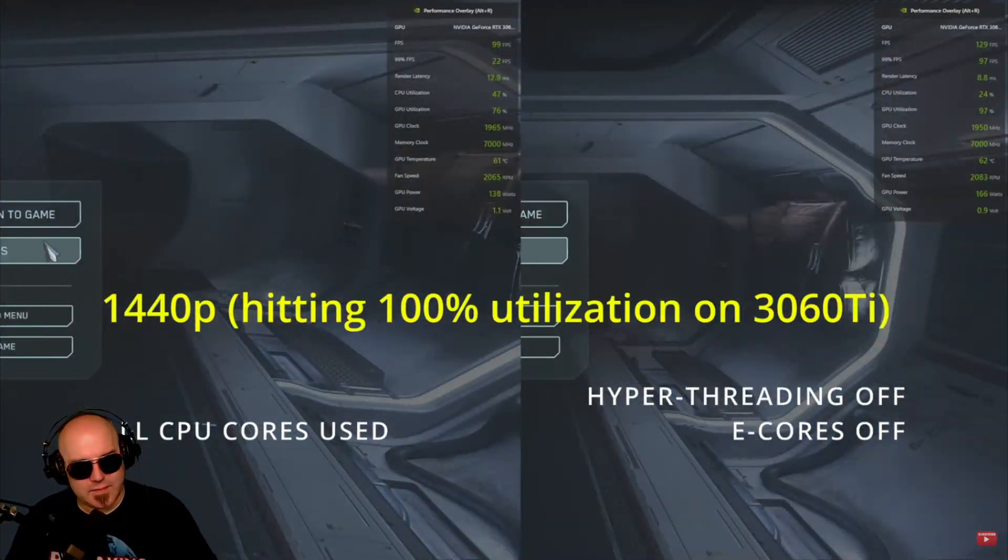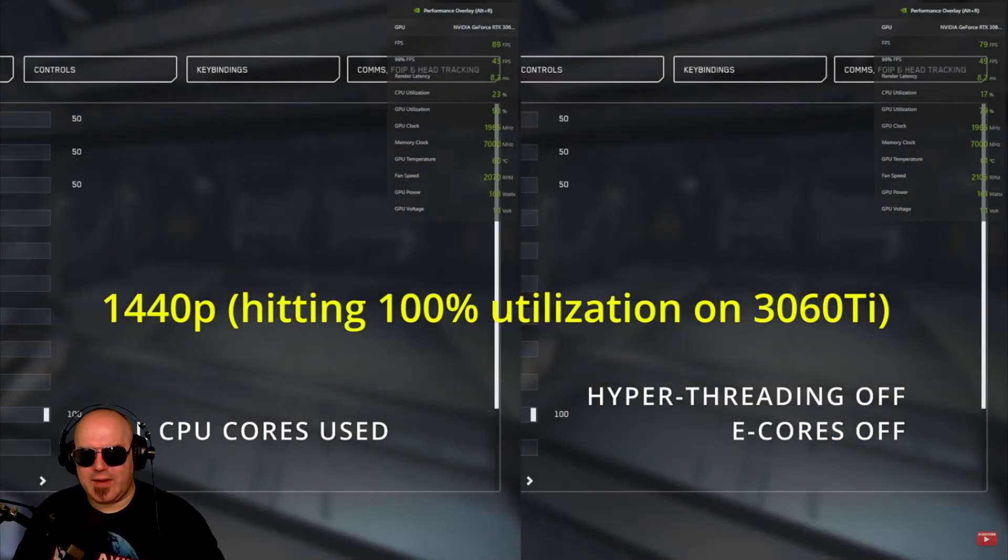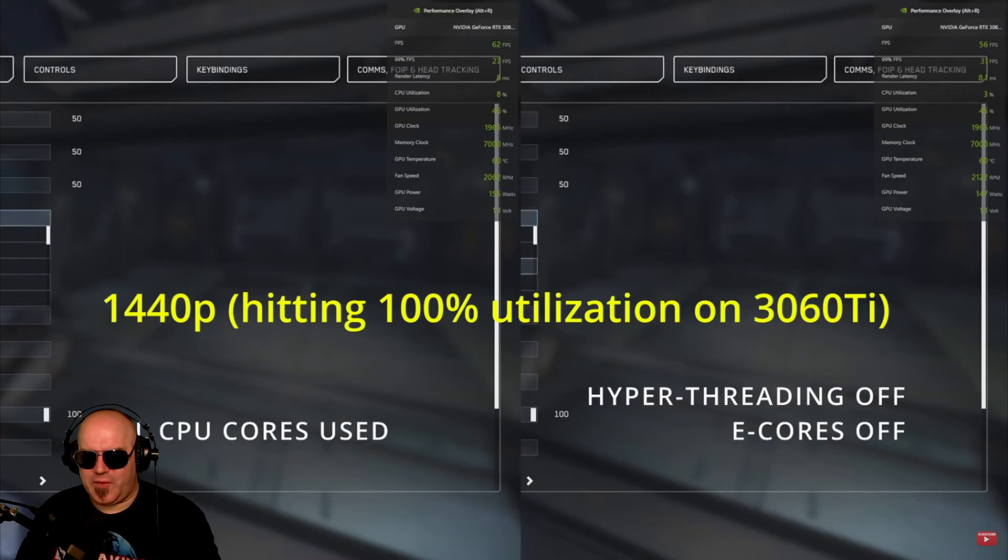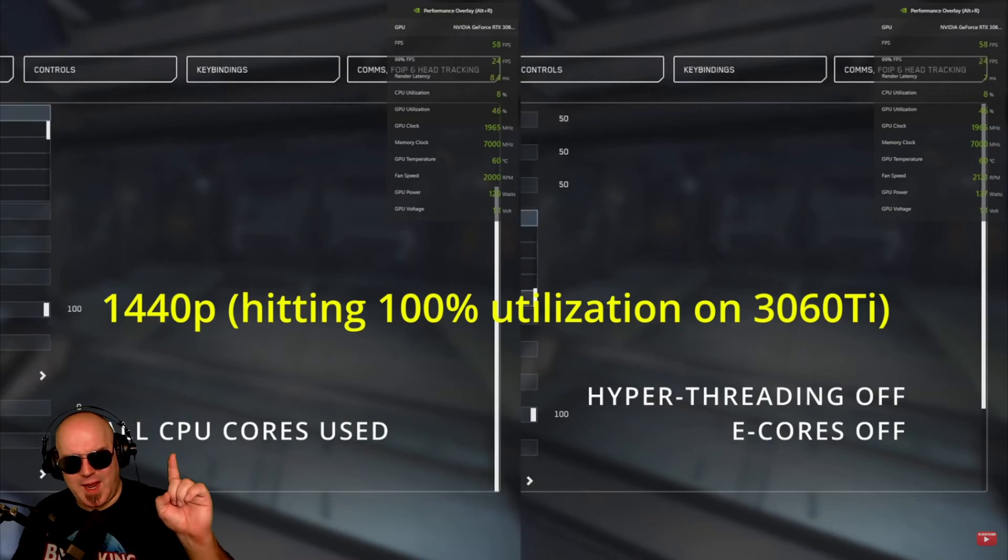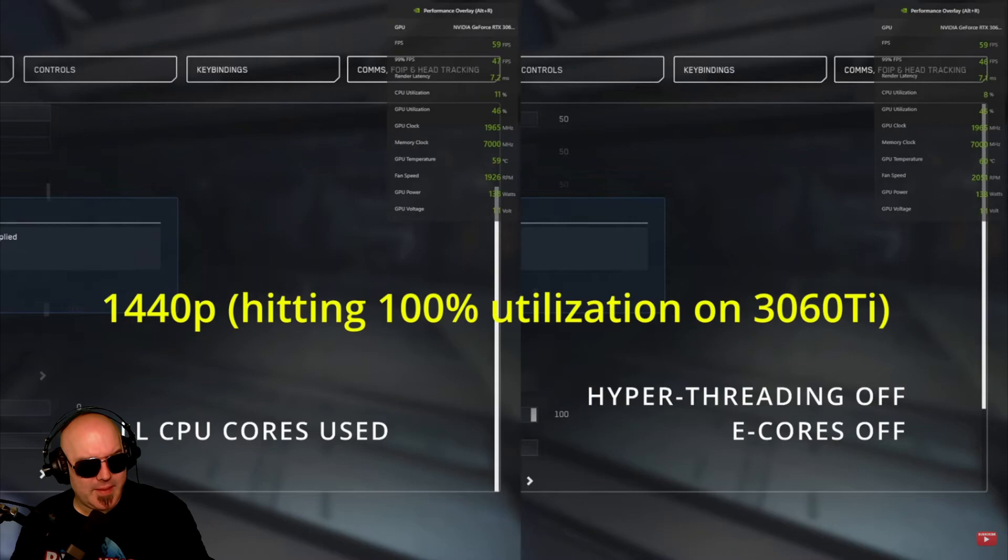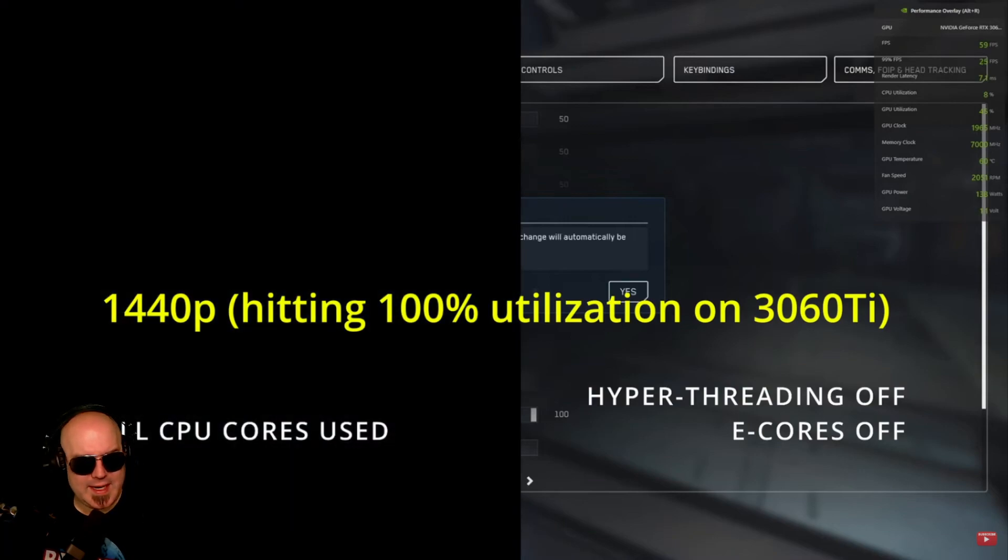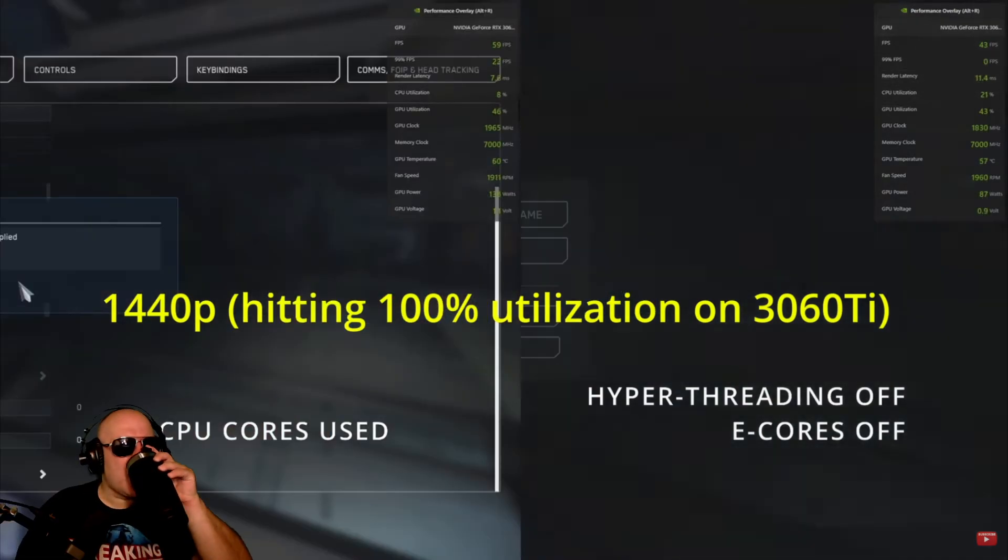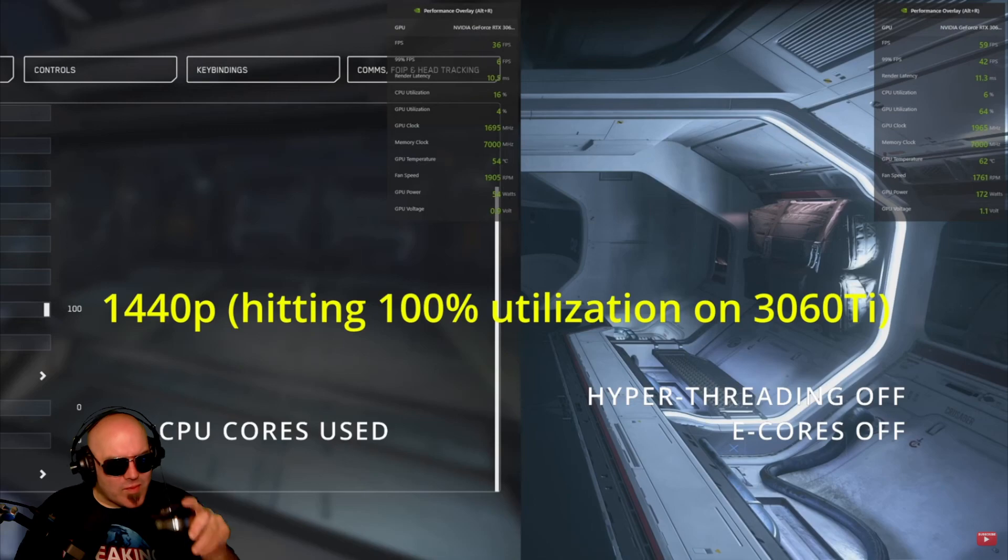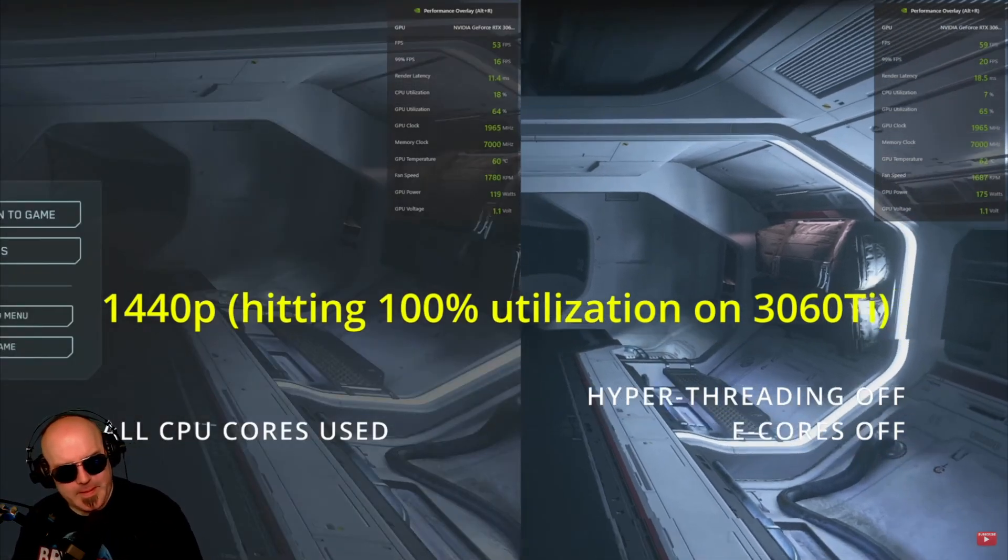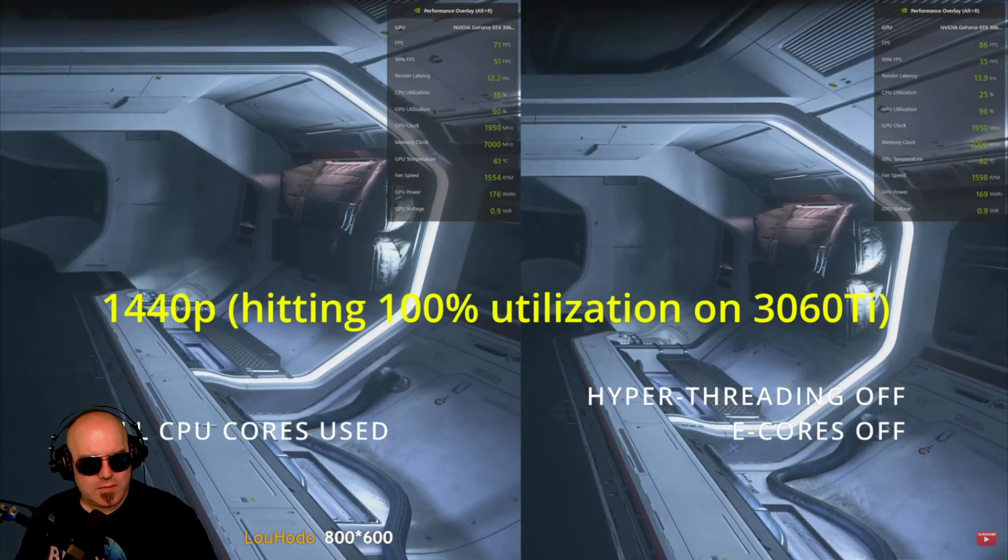Let's take a look at 1440p, and here again, we're going to be hitting full utilization of the 3060. Press 1 if you're doing 1080, press 2 if you're doing 1440. So both at 1080p and 1440p were actually bottlenecked by the GPU.